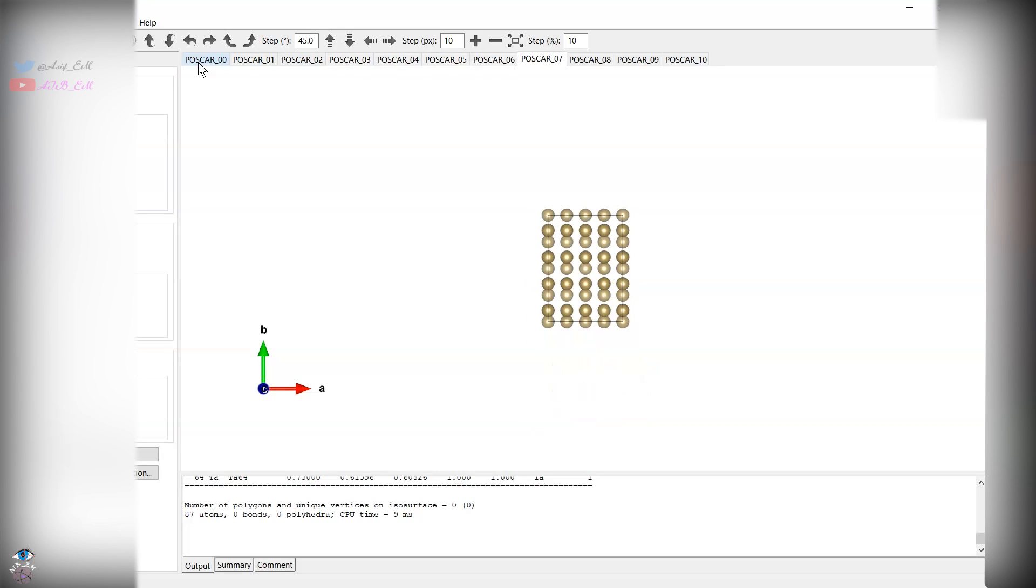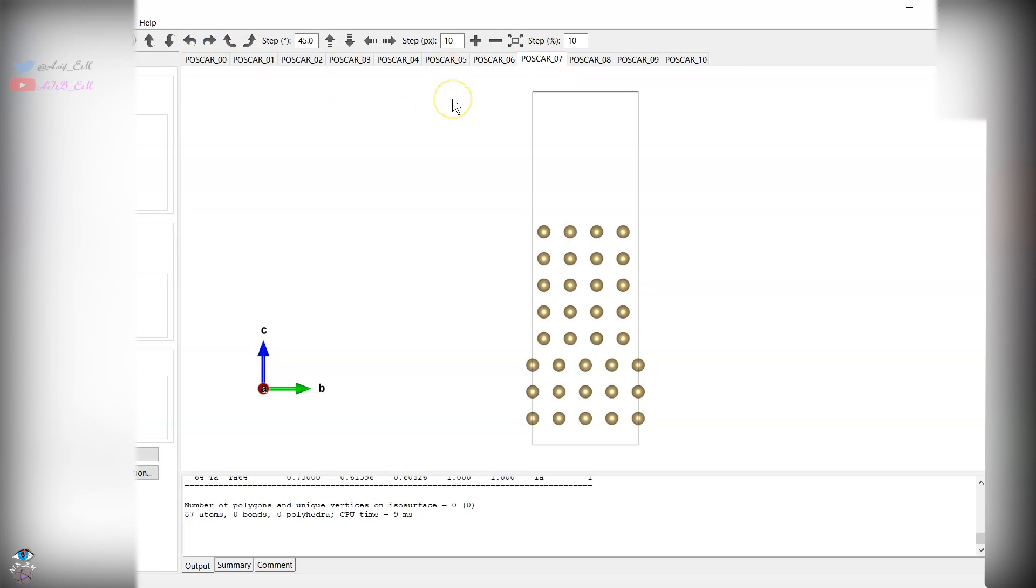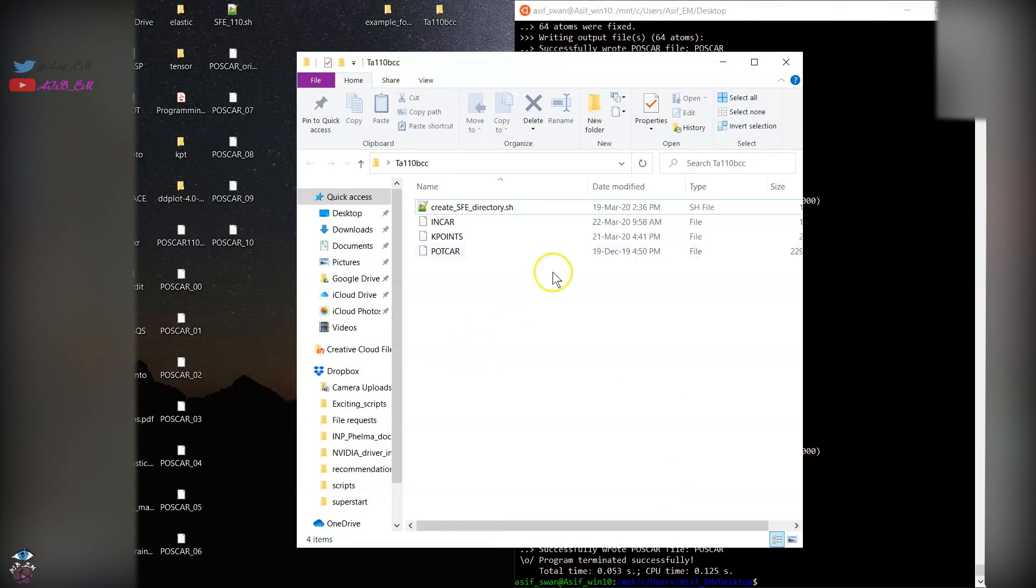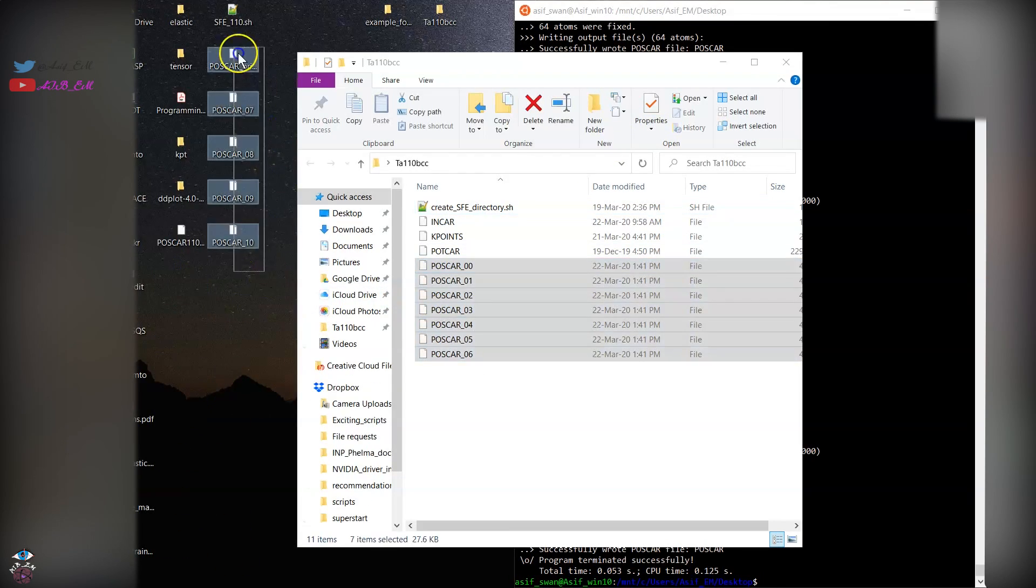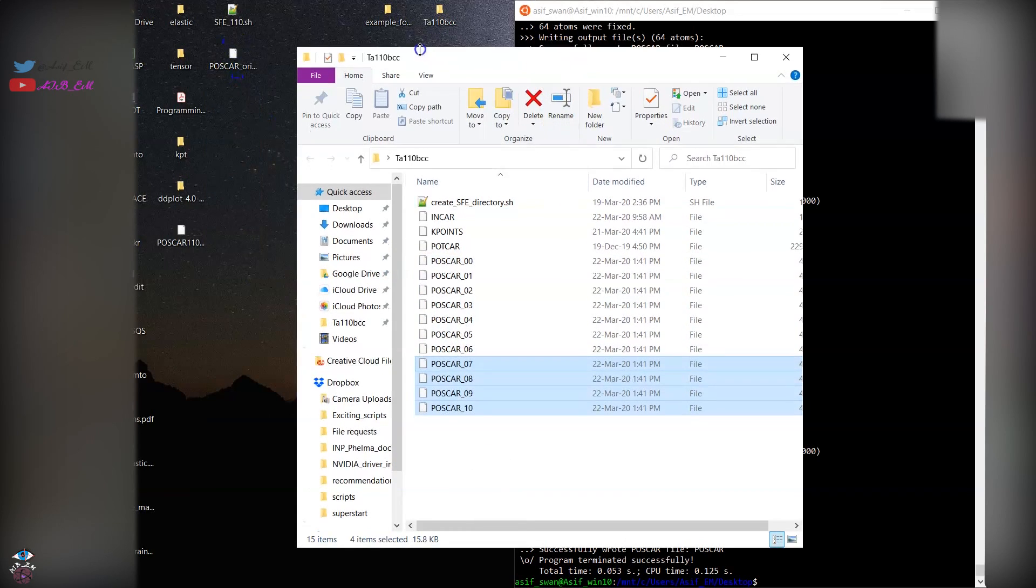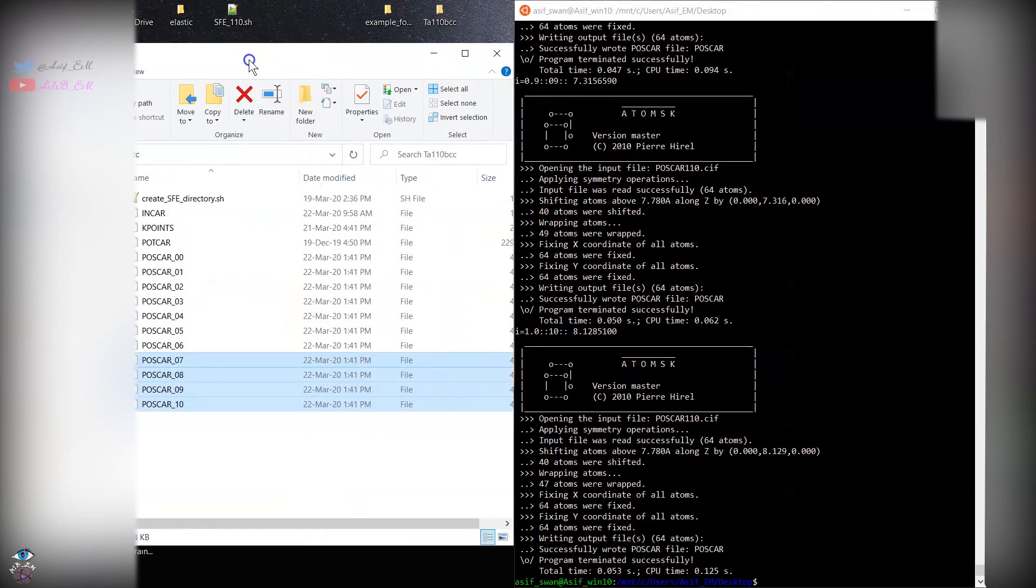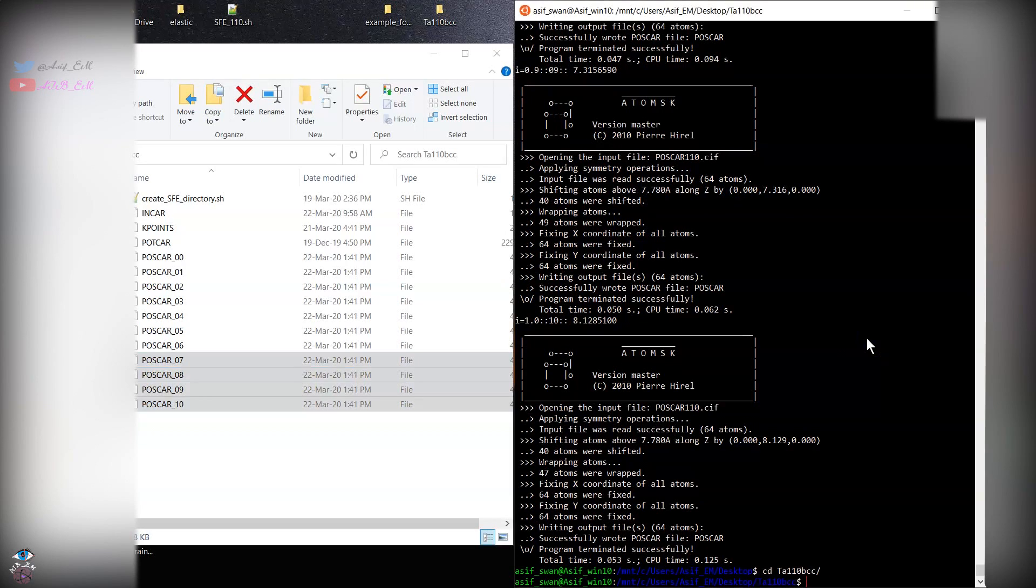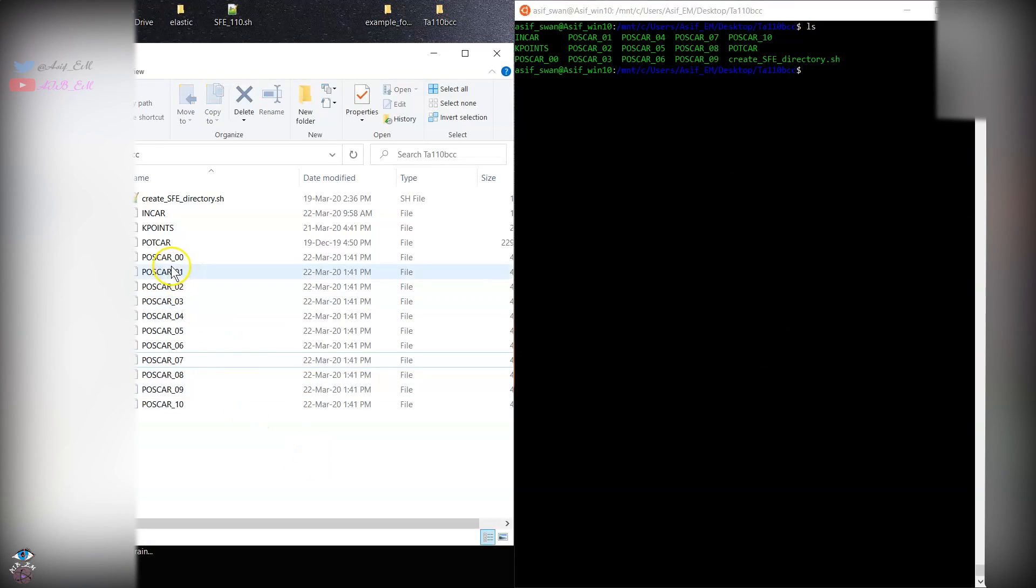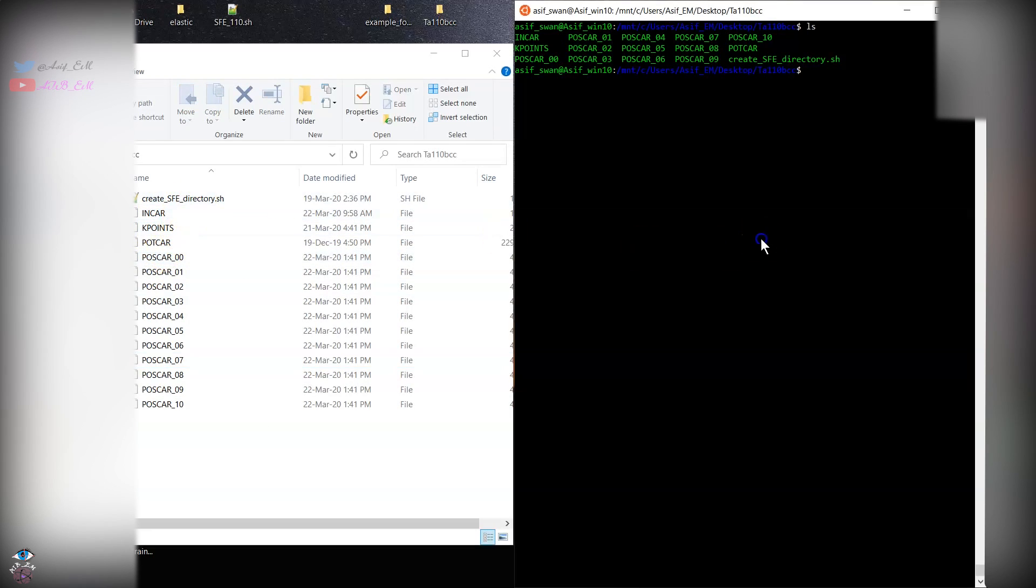You can see each vector is displaced along the B direction. After displacing this file you can go and create. Now you have the POSCAR file, you have the KPOINTS INCAR and POTCAR file for tantalum.